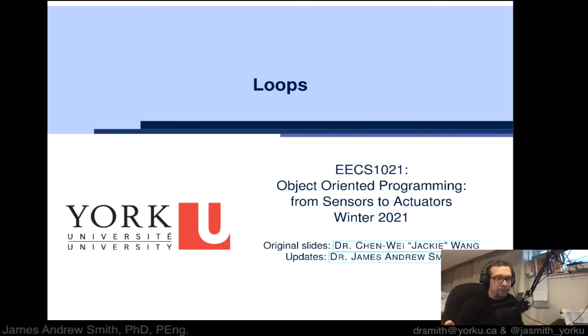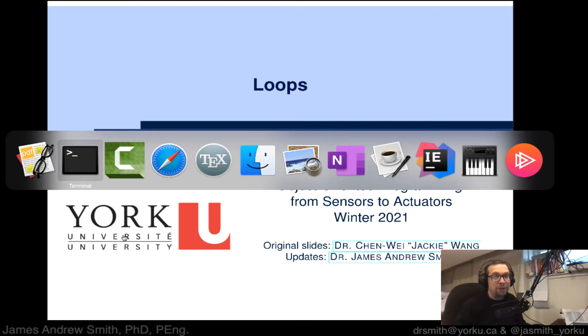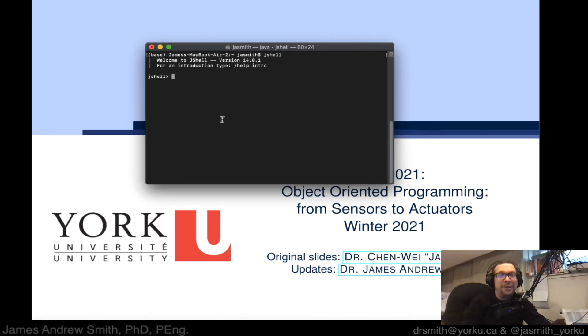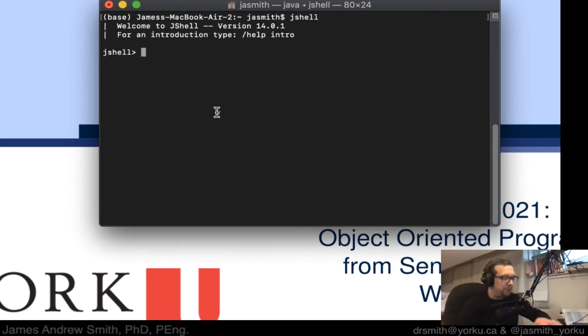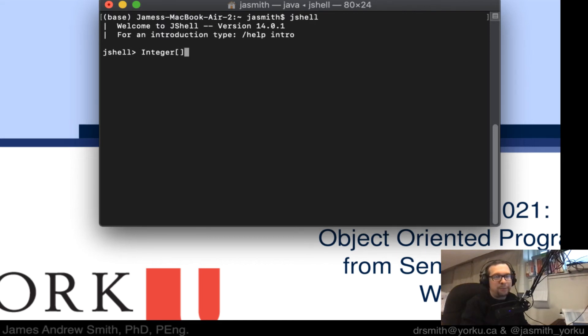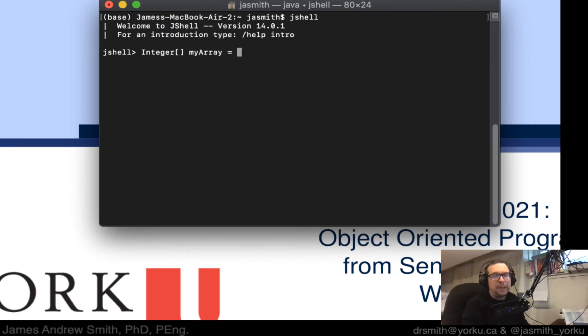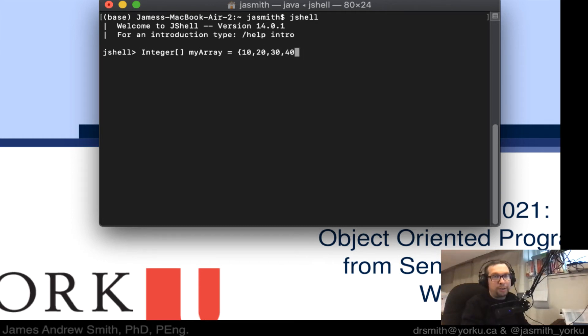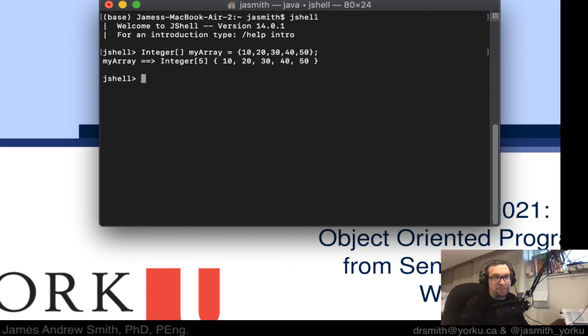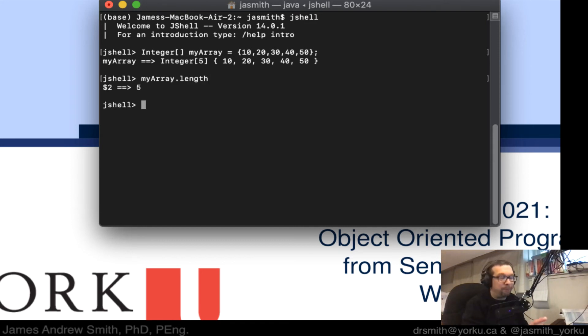Now there is another type of loop that we can use called the for each loop and this one is a little different so we're going to show you in JShell right here. So what I'm going to do is I'm going to say integer and we're going to create an integer array and we're going to call it myArray like that, and we're going to put some members in it. So we're going to say 10, 20, 30, 40, and 50. So there's one, two, three, four, five members, first index is zero then it goes up to index is equal to four. Okay so there's five members in here and we can see that myArray is defined that way.